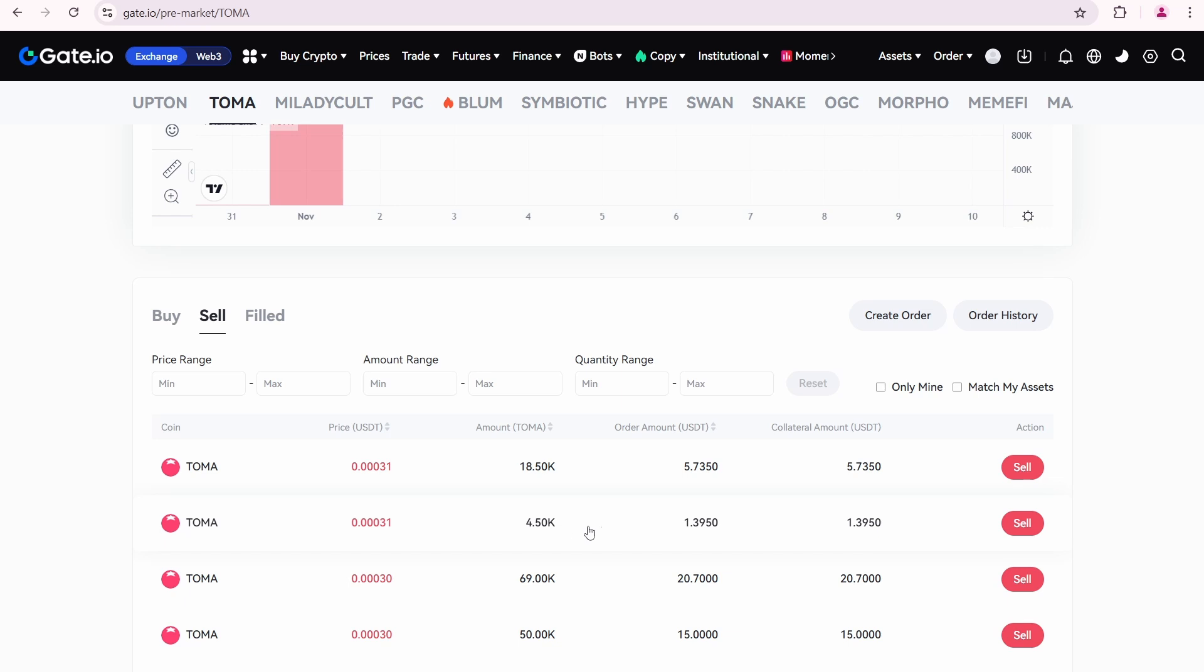The total amount of order is 1.3950. So, I need to have approximately this amount in my balance. Click sell.